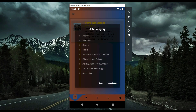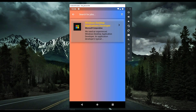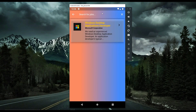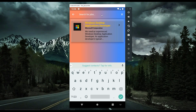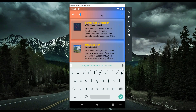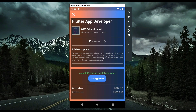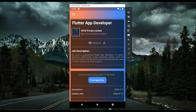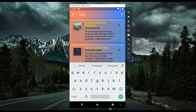This is the professional filtering feature you will learn in this course. You can also use the search button to search for a specific job by typing — for example, typing 'flutter' shows 'Flutter App Developer,' and clicking it takes you to the job details where you can apply with 'Easy Apply Now.' You can also search 'computer science' to find a Computer Science Professor listing.